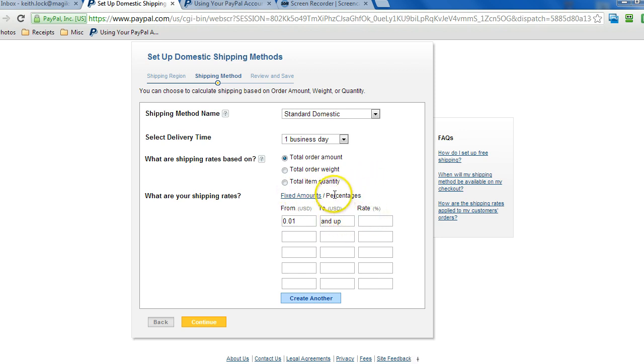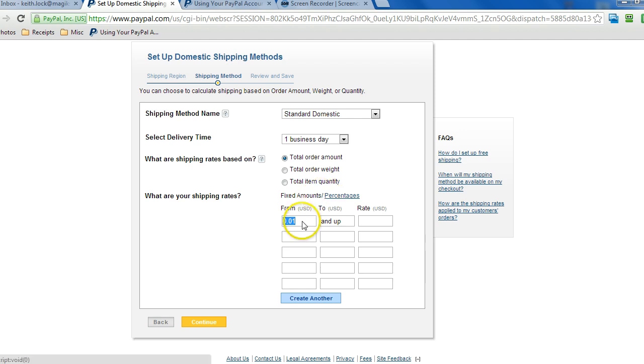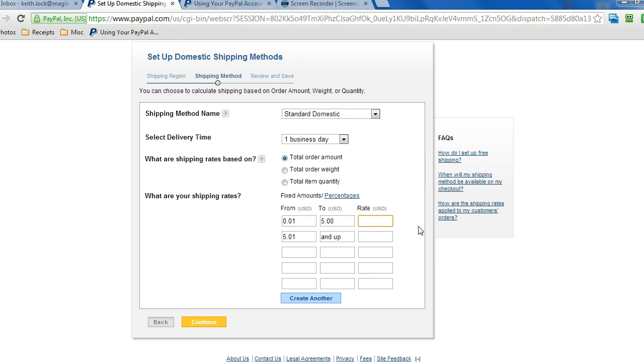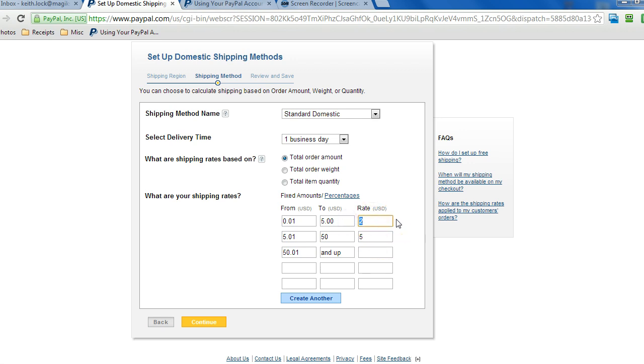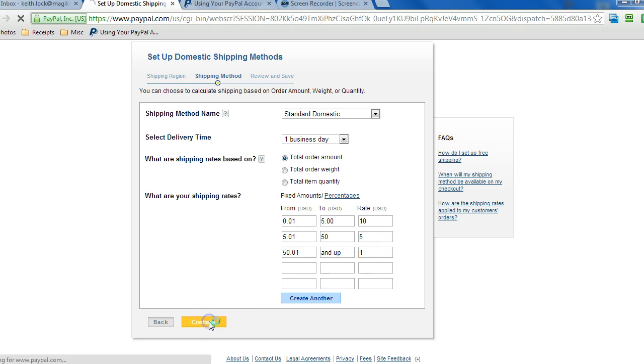And the rate for shipping can be based on, it could be percentage of the total, or it could be a fixed amount. So we can just, for an example, put in five dollars, the rate will be two dollars shipping. Now let's go back and charge more for shipping if they spend less. That makes more sense. Click on continue.